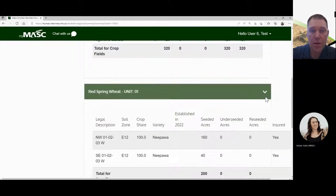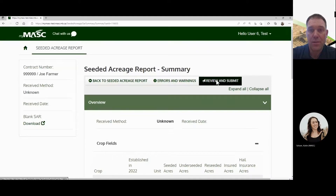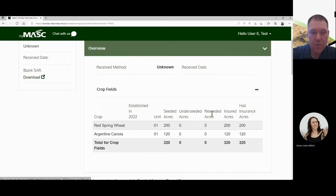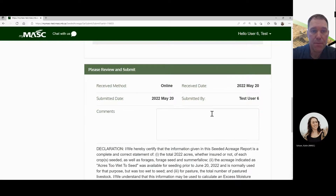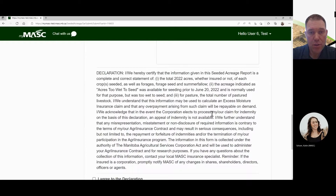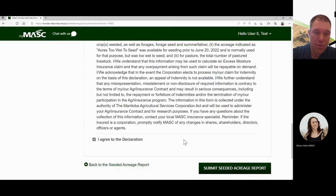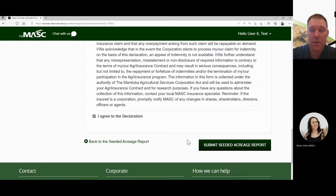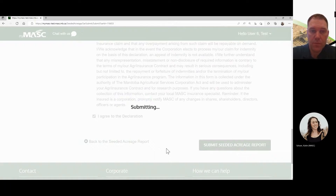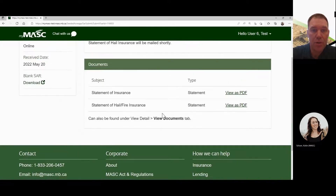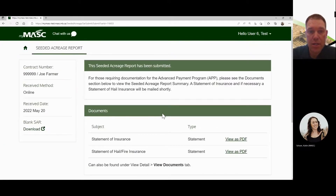If everything looks good, go back to the top one more time and click review and submit — this is the final step. It'll summarize everything one more time as an overview, and let you know details such as if the producer has hail insurance. Keep scrolling down and you'll see the button to agree to the terms and declaration, then the seeded acreage report submit button at the bottom. Once submitted, it may take a moment, but you'll then be able to see your documents and download the PDFs.